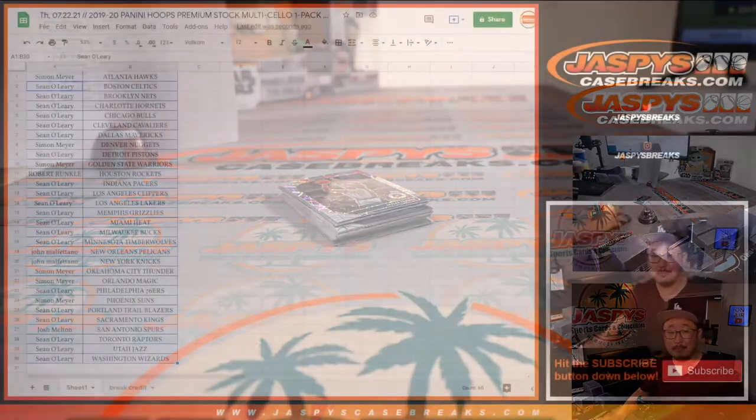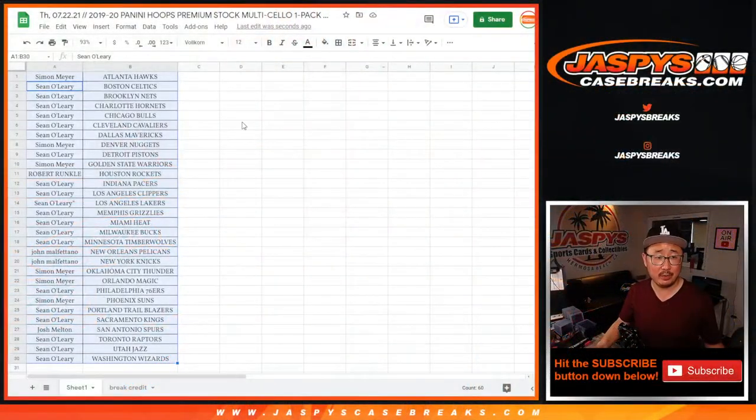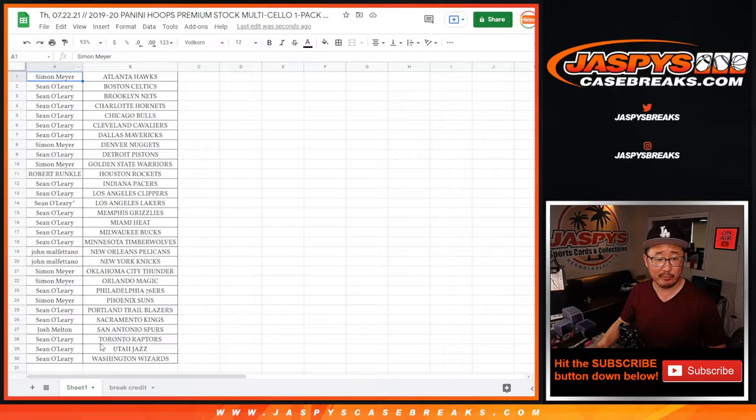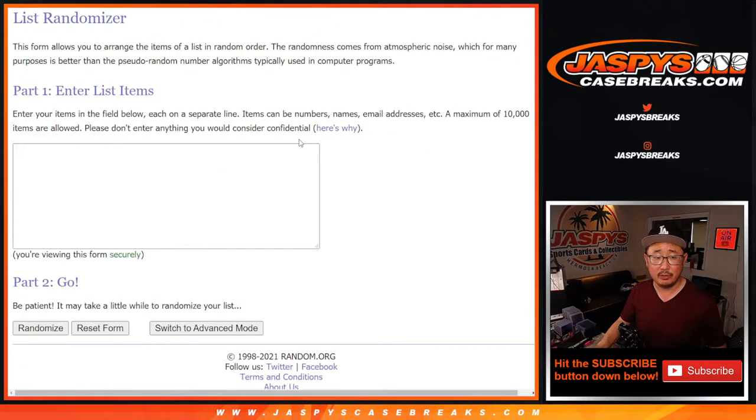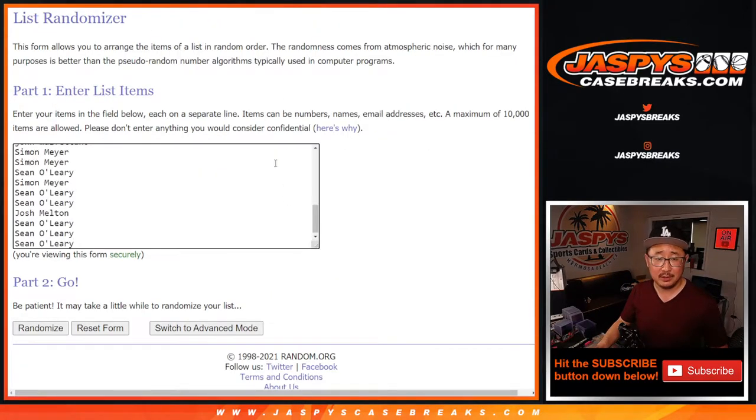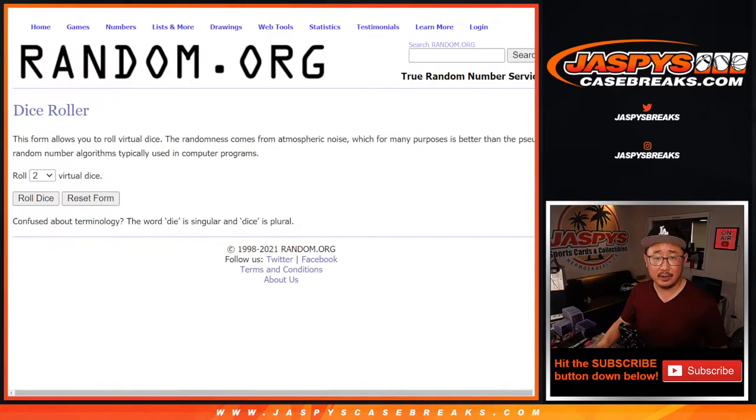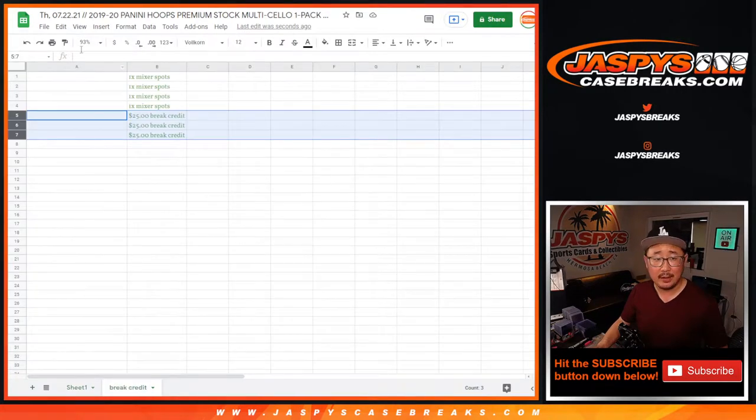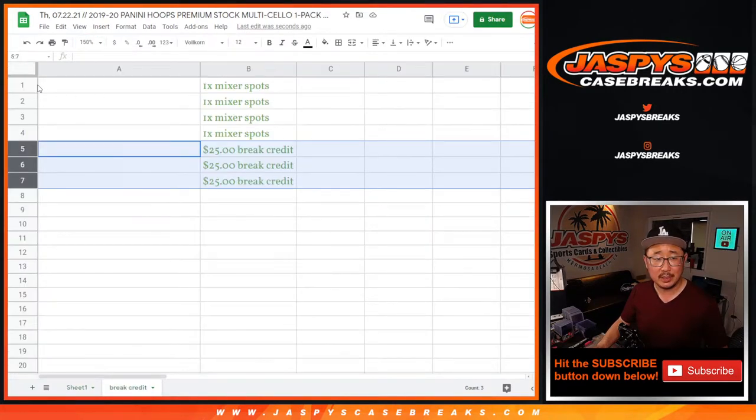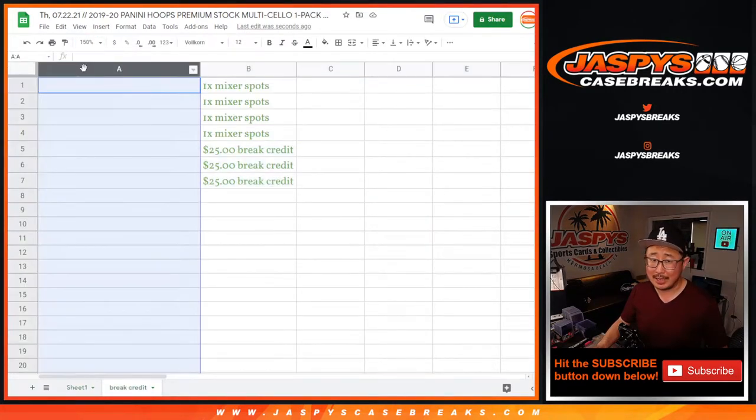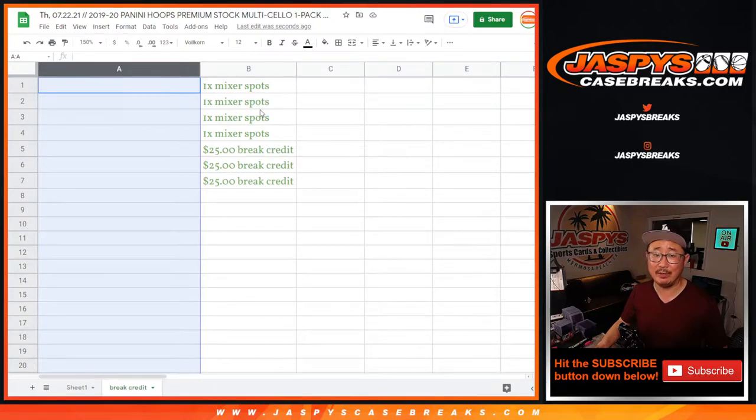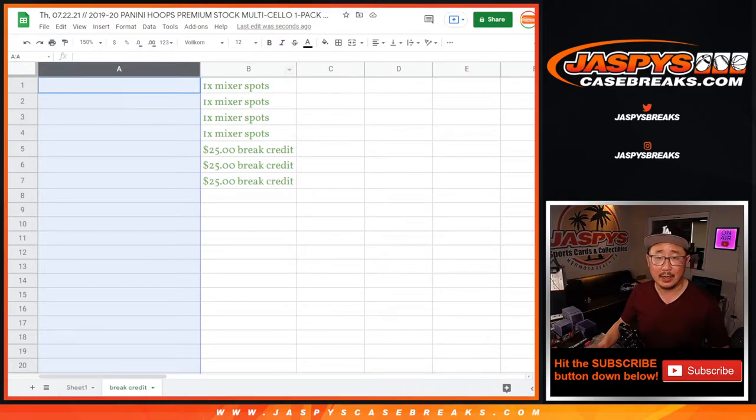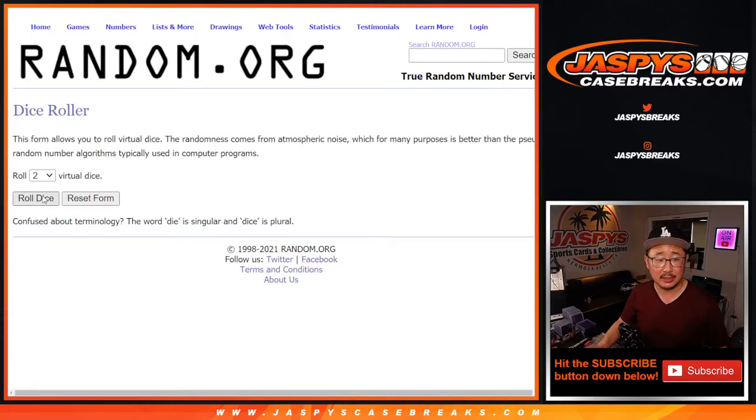But let's go crazy with giving away some mixer spots. Let's grab everyone's name from Simon down to Sean. New list right there. And of course, new dice. And then we'll see. We'll just line you up. We'll see who gets what. Top seven. Top four will get mixer spots. The next three will get a little consolation prize.